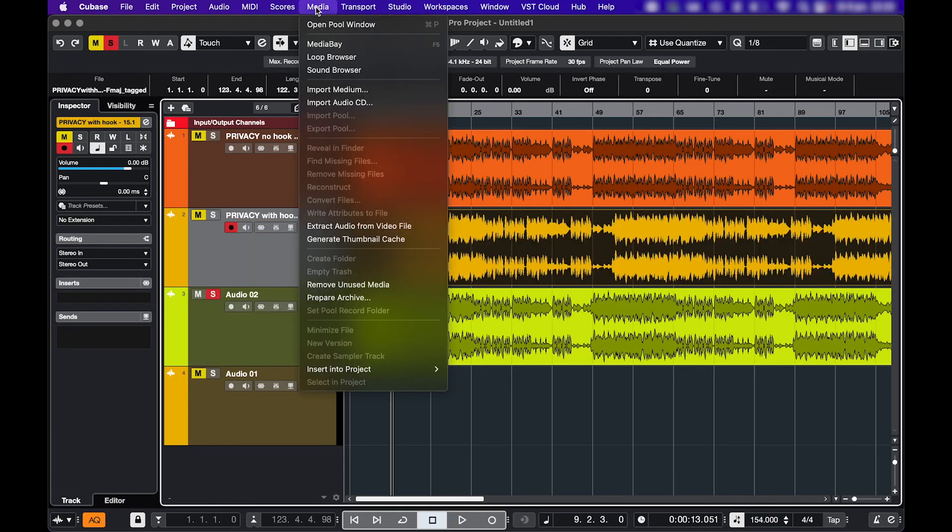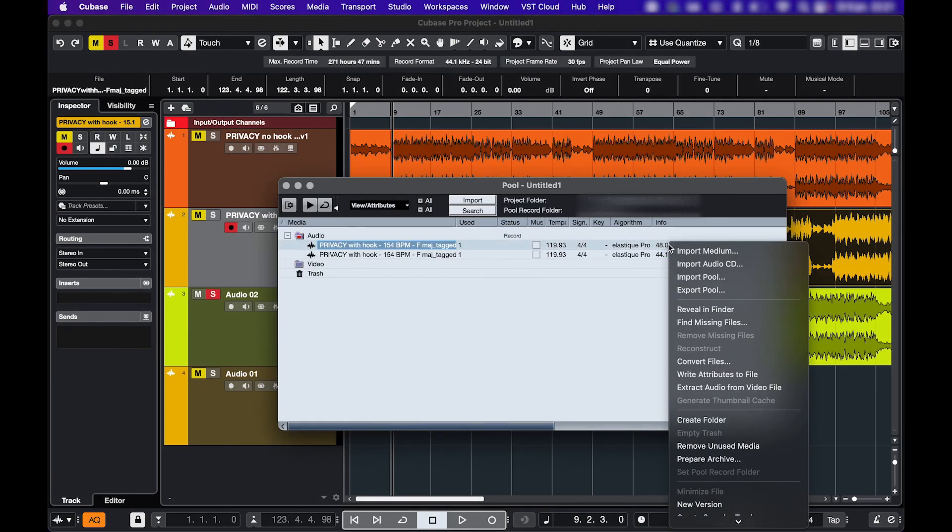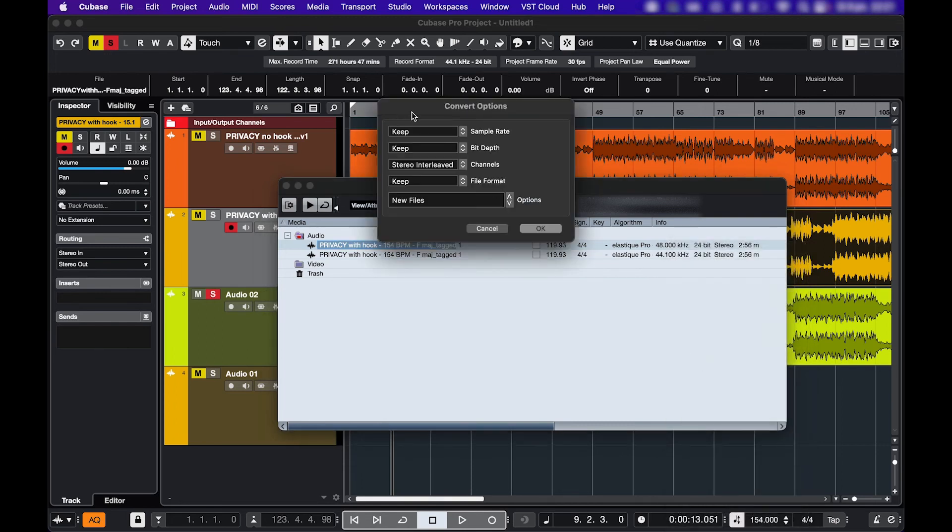or go to Media, Open Pool Window, right click the file, Convert Files, and choose the sample rate that your project is in.